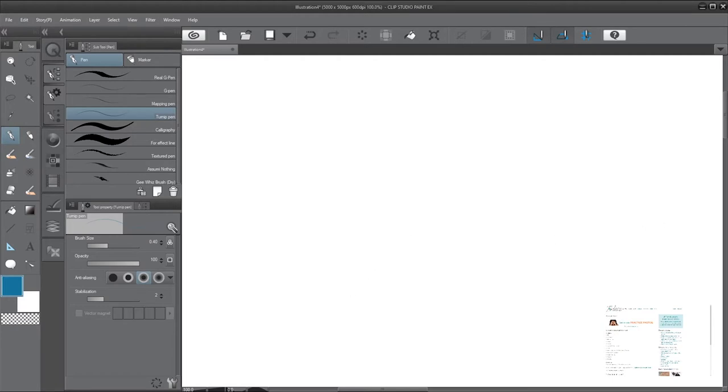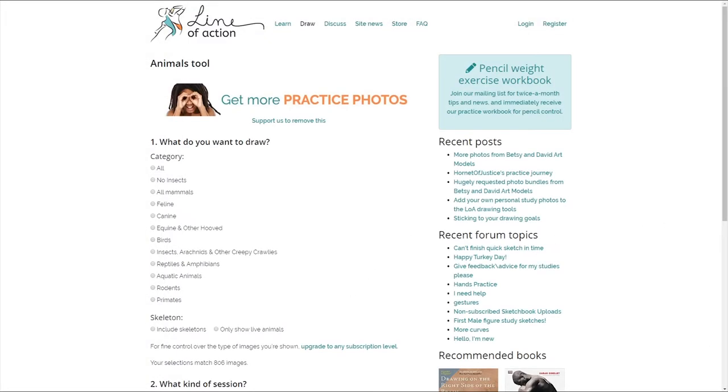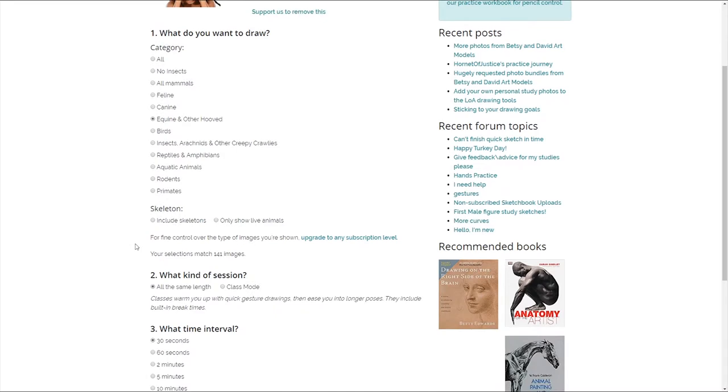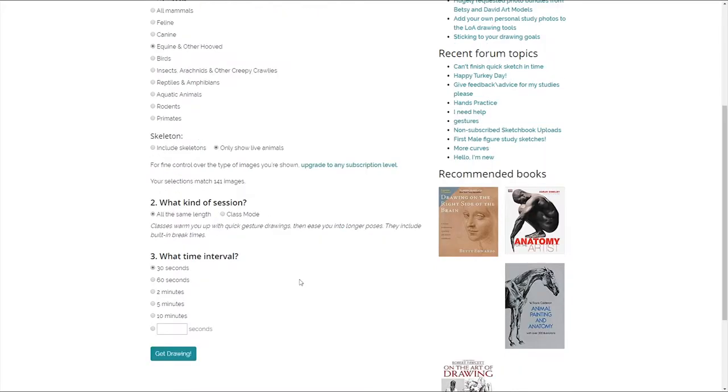Let us click over to this site called Line of Action. This basically is a site that has a bunch of reference images for all sorts of animals. Let's click onto Equine and Other Hooved. Let's show only live ones just because it's probably going to be a little bit more lively. The poses are going to be a little bit more true to form. Most of my experience in doing gesture drawing is with live models. Me and a bunch of other artists will go to a specific location with a model. The model will run through poses starting off with a minute, two minutes, five minutes and then working up to say 15-20 minute poses.